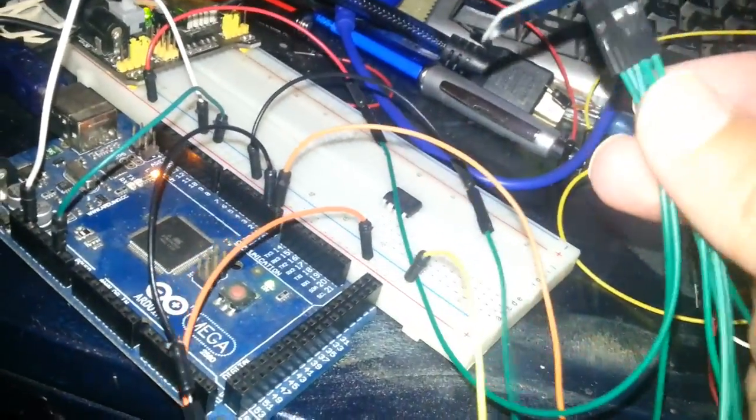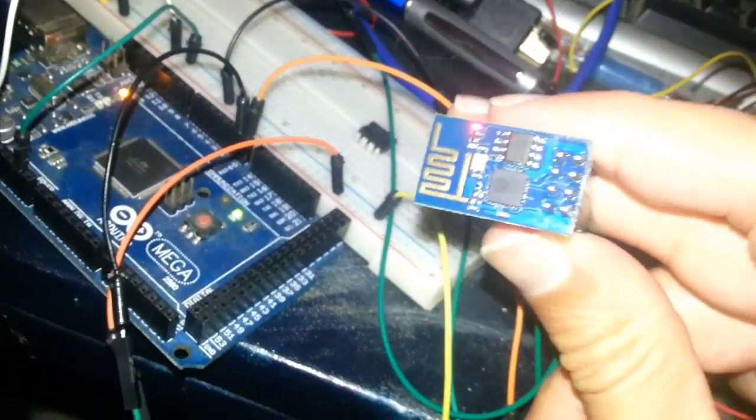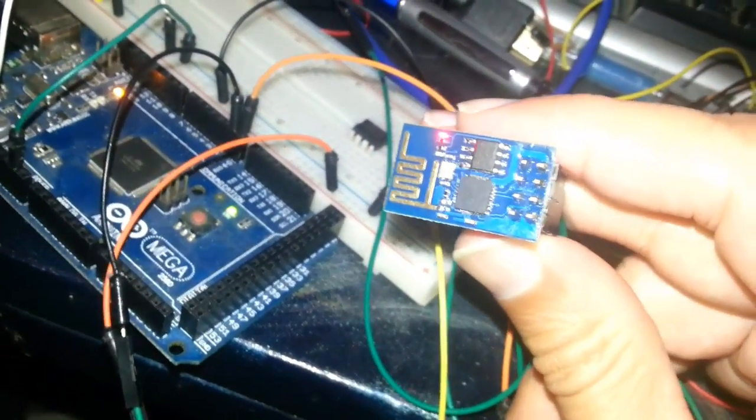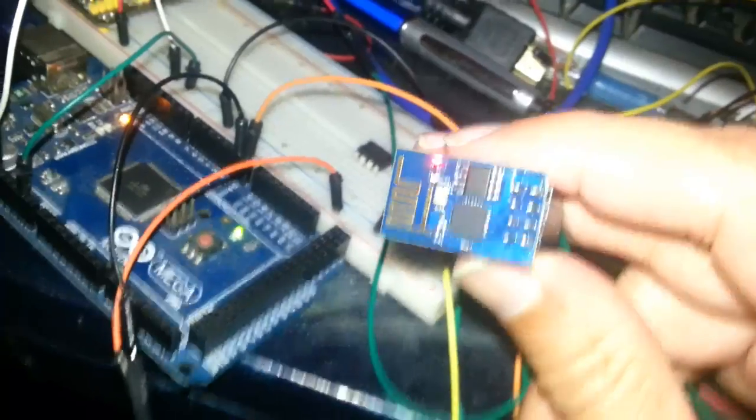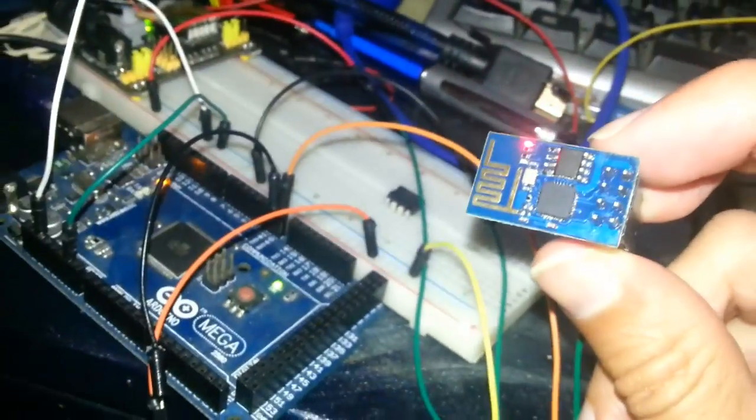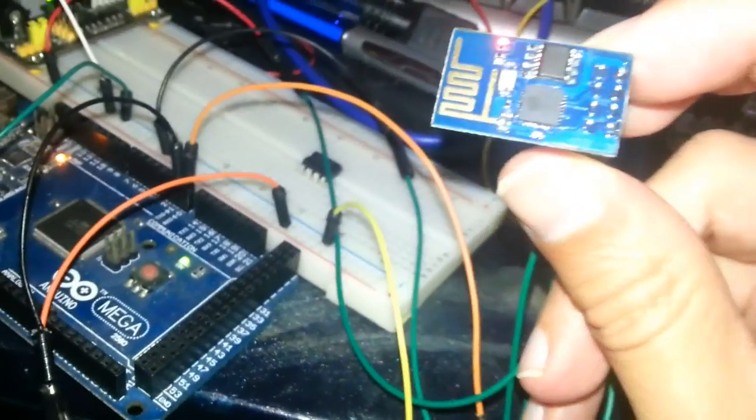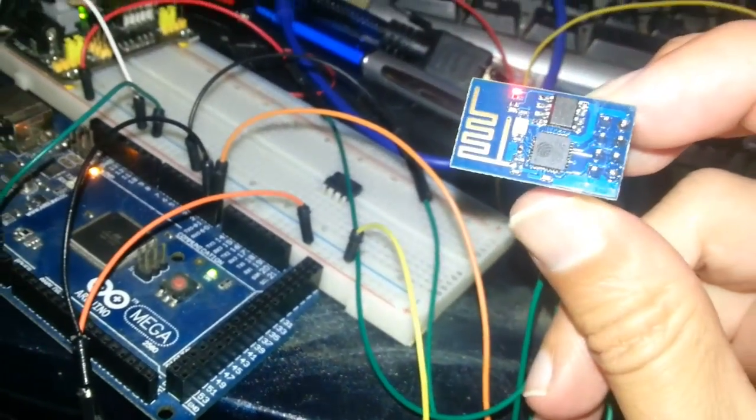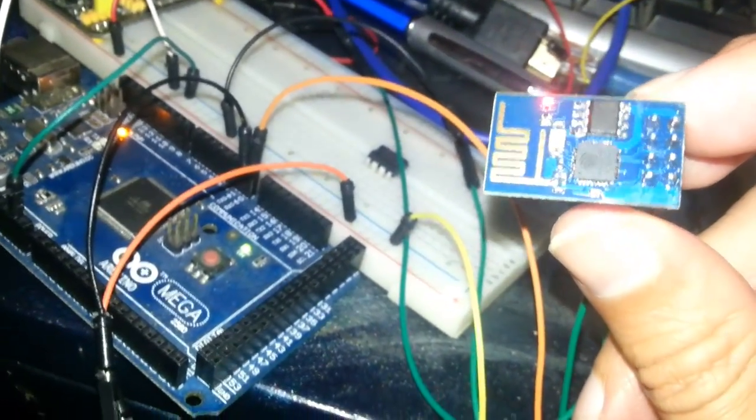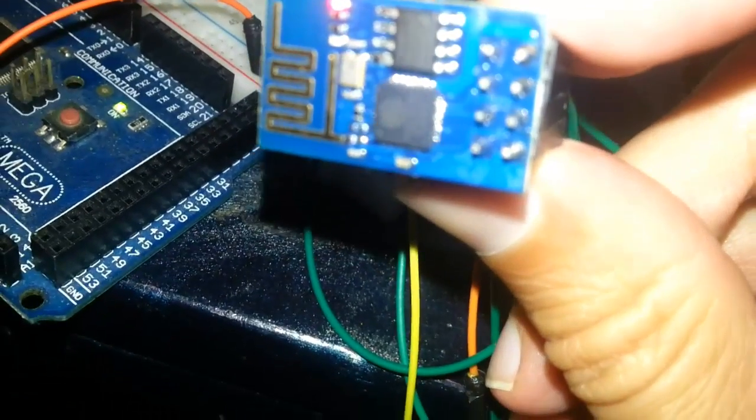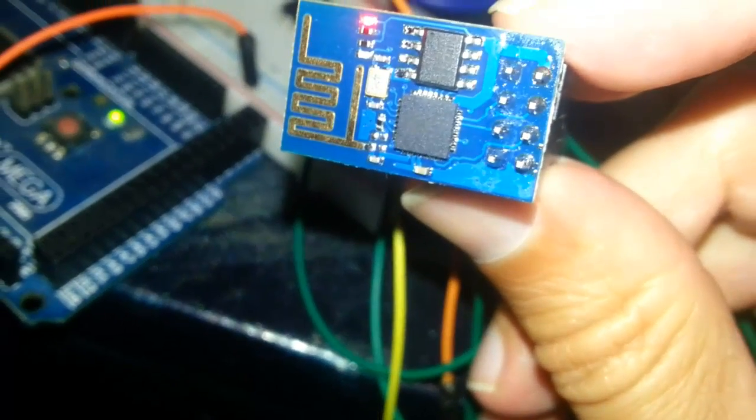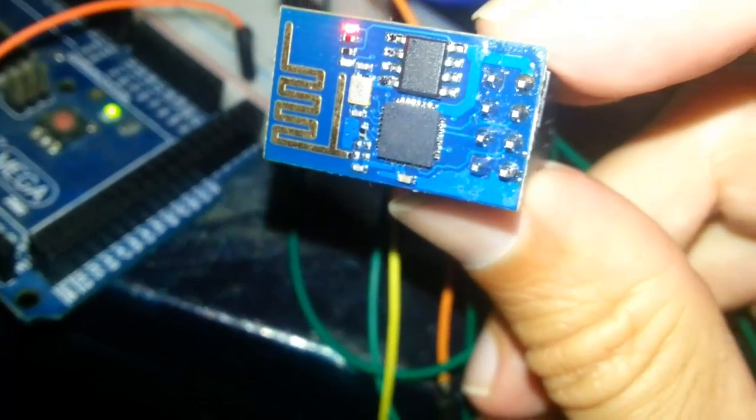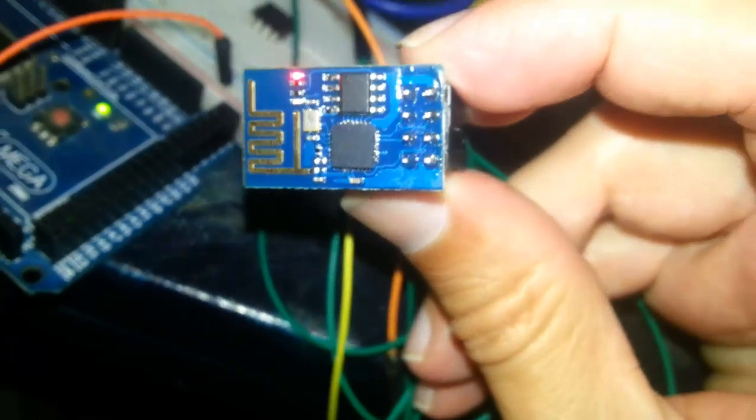It's got 8 pins, 2 LEDs - the power which is currently on, which is red, and another one below it, which is blue. Very small module, very cheap, about $3.